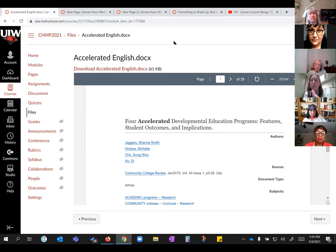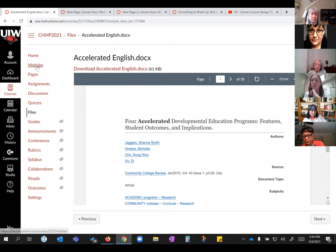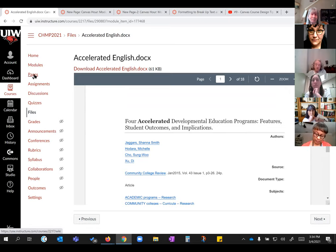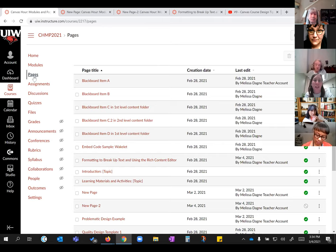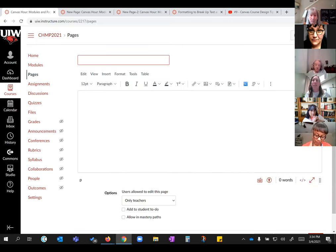A participant asks about creating a page. You go to your Pages link in your course navigation and there's a red button with a plus sign — Plus Page — and that's how you add a page.